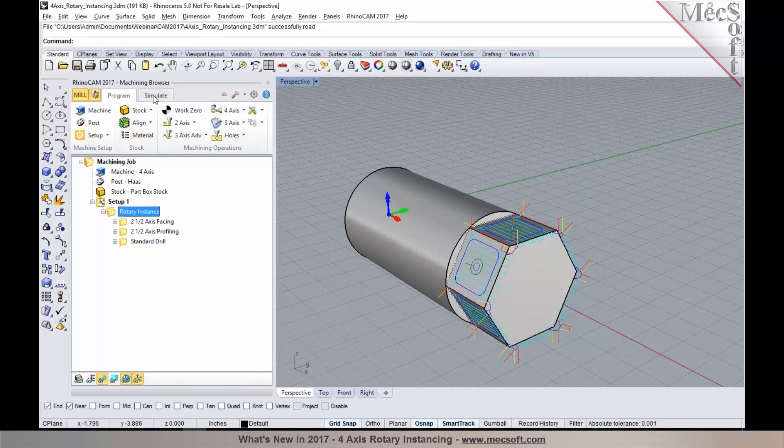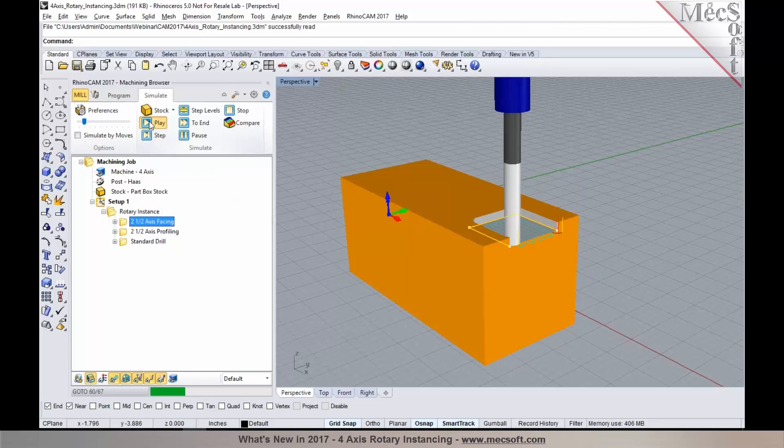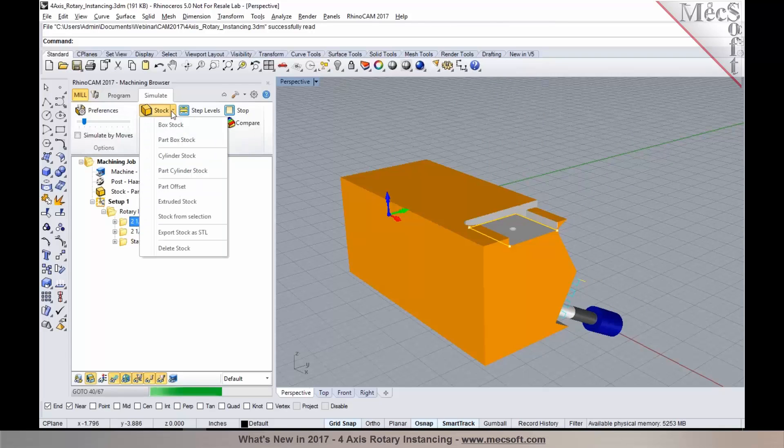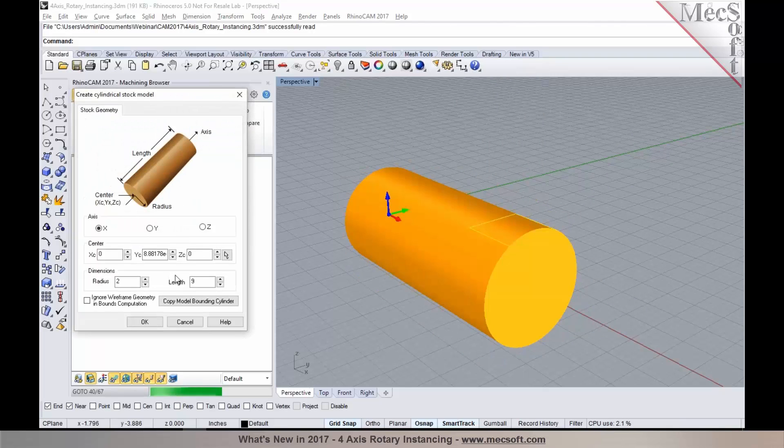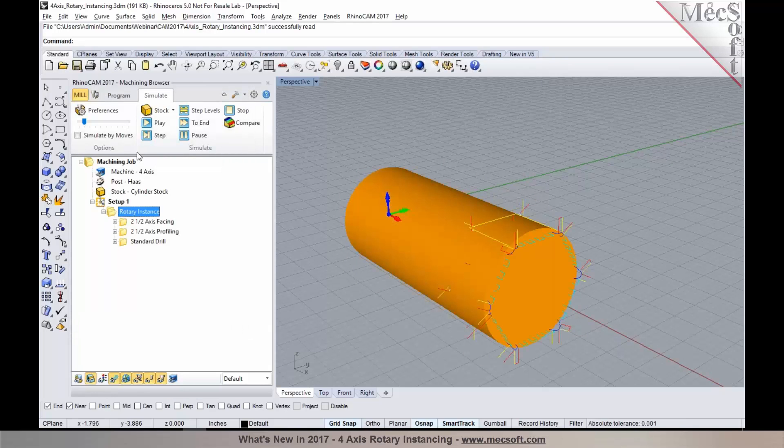So we'll now go into the Simulate tab and run a verification for this. I'm going to switch the stock to a cylinder stock from being a box stock. And run a simulation.